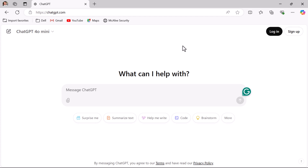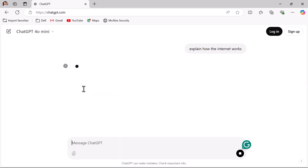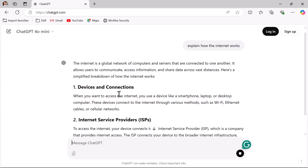Before that, without creating an account you can also access ChatGPT as you can see here. You can enter a prompt — a prompt is simply what you type to ask ChatGPT for information or help. It can be a question, a task, or a command. The better your prompt, the better the responses you will get. For example, if you type 'explain how the internet works' and hit enter, you will get the answer from ChatGPT.